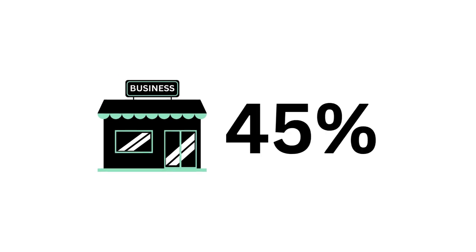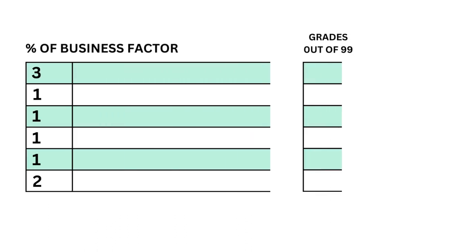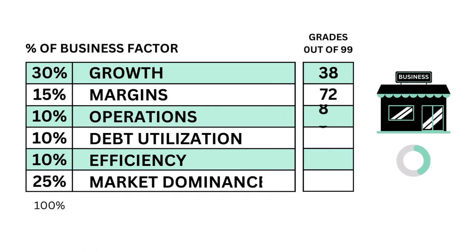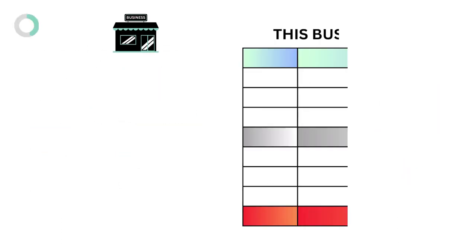Let's first look at the business, which accounts for 45 percent of the analysis. What we ask is: do we think this is a good business to own? We use six metrics along with their grades to answer that question, and together we get our business grade.